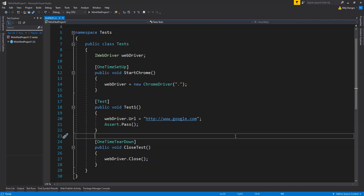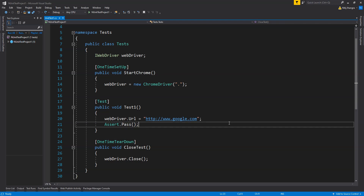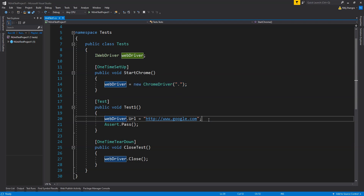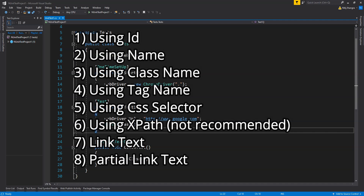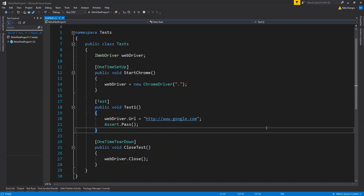Without further delay, let's get started. I am going to continue from the project created in part one, in which a new Chrome browser instance was being created to navigate to a URL. I will show you eight different ways to fetch the reference of a web element: using ID, name, class name, tag name, CSS selector, XPath (which I don't really recommend), anchor link text, and partial link text.